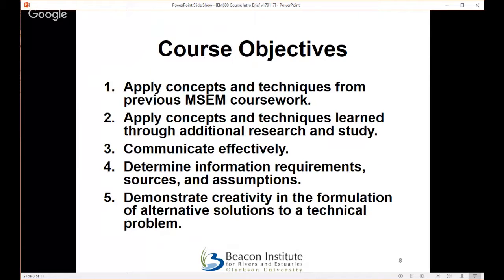The course objectives include applying techniques and concepts learned in your coursework to date, as well as concepts you learn through additional research and study. You may need to do additional research — for instance, if you want to apply a modeling and simulation package you haven't previously used in coursework, you're welcome to do that. Objectives also include communication through written work and a final oral presentation, identifying project requirements and sources, noting any assumptions, and applying innovation and creativity in developing alternative solutions.